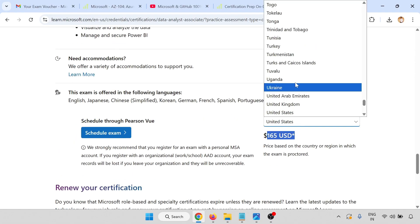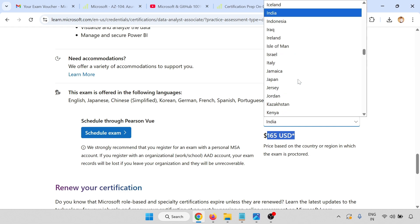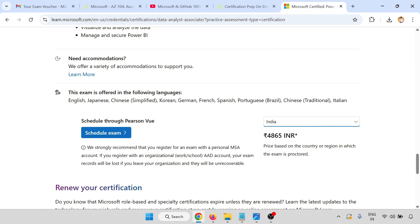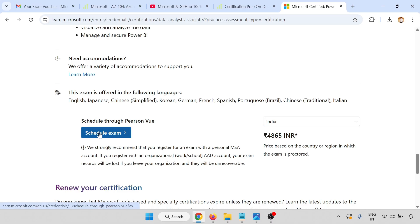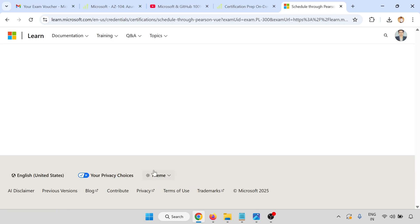Go to the last, there is 165 USD price. If you go to Indian Rupees, it's 4,865 INR, and the price is based on the country and region which you select for the exam proctorate. Click on schedule exam.